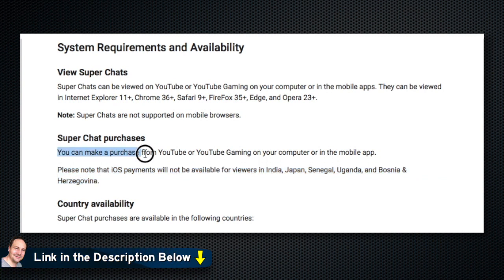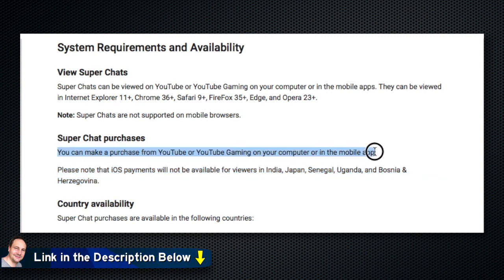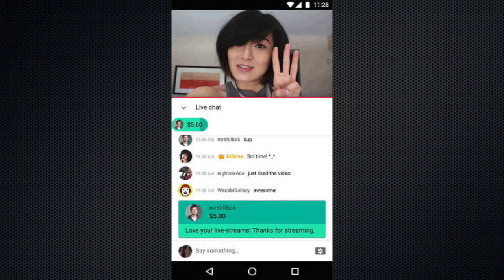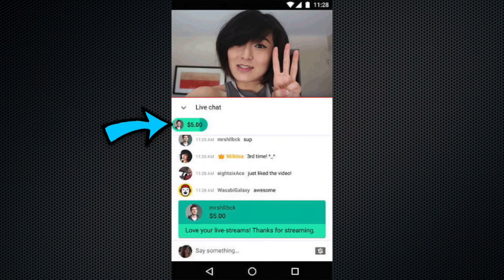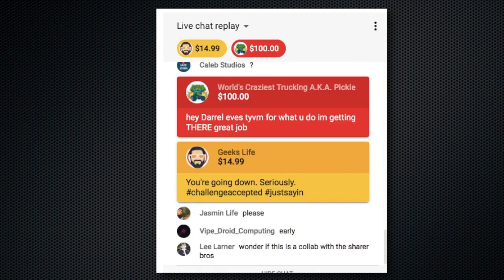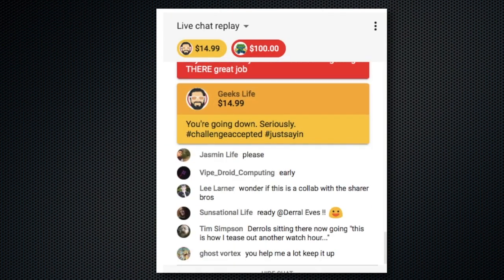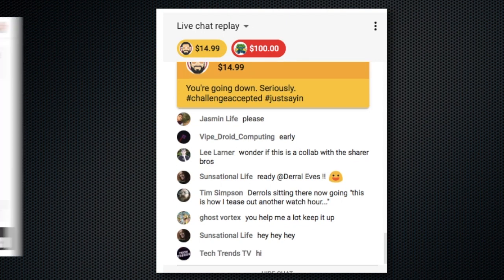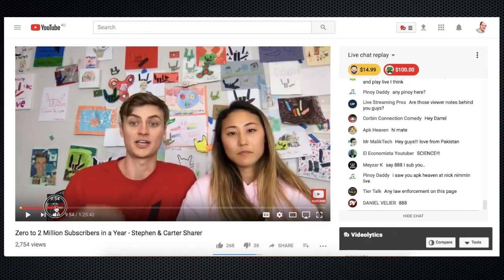A super chat will stay pinned to the top of the chat page for a certain period of time based on the amount given by the viewer. Once that timer expires, the super chat will disappear. The color and the message length is also determined by the amount given.